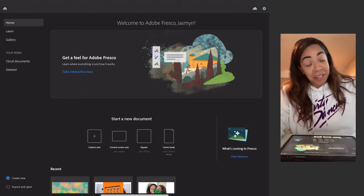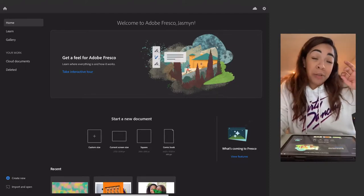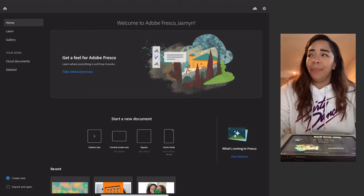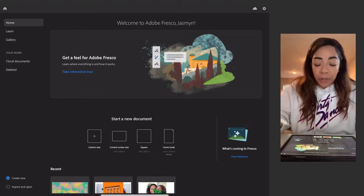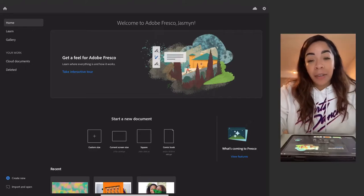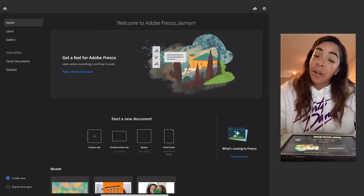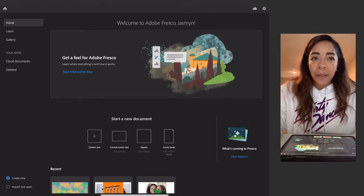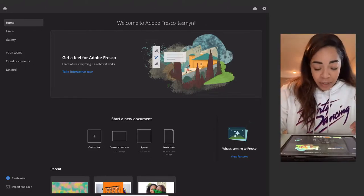Adobe Fresco takes it to the next level — they introduced a whole bunch of new brushes you can use, and they still have the vector brushes. It's a really dope application. I wanted to feature it because I've been using it every now and then for drawing characters, and I want to use it more on my channel. So let's dive in and look at the main features.